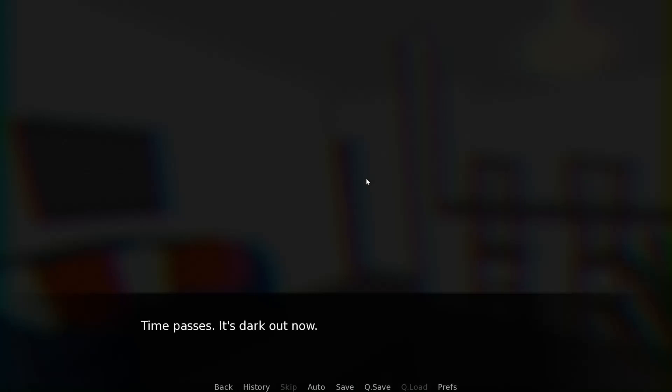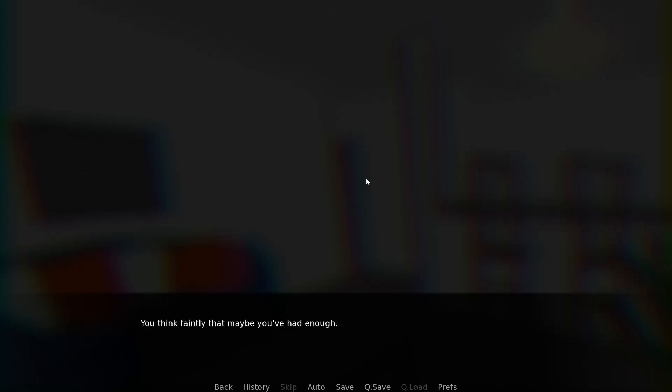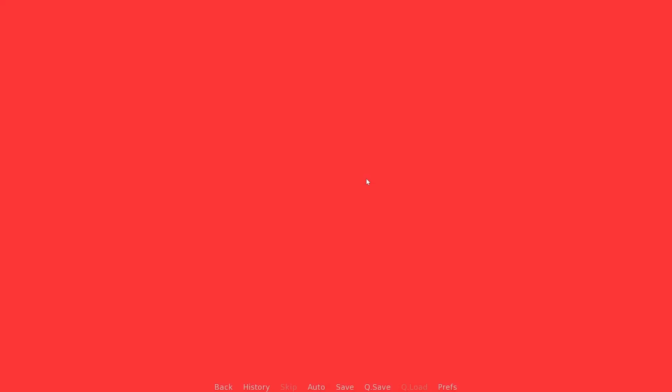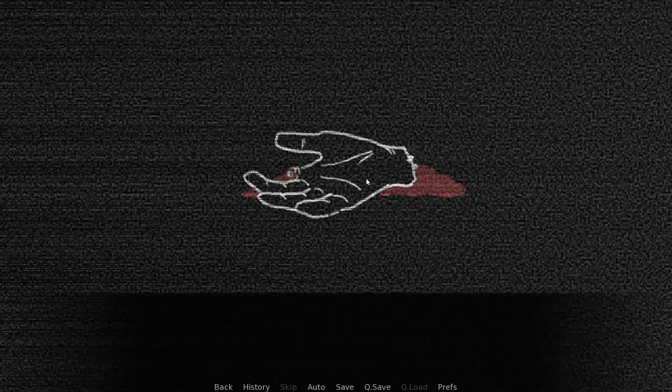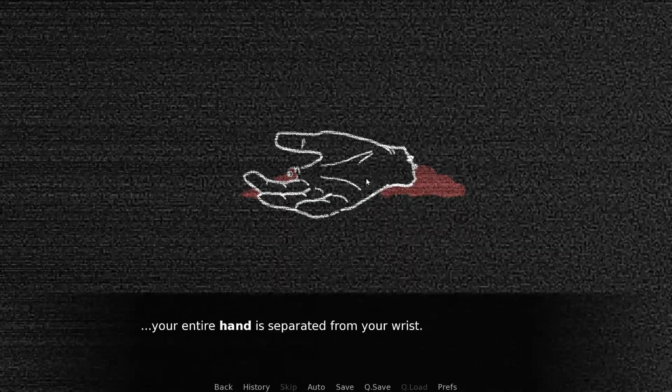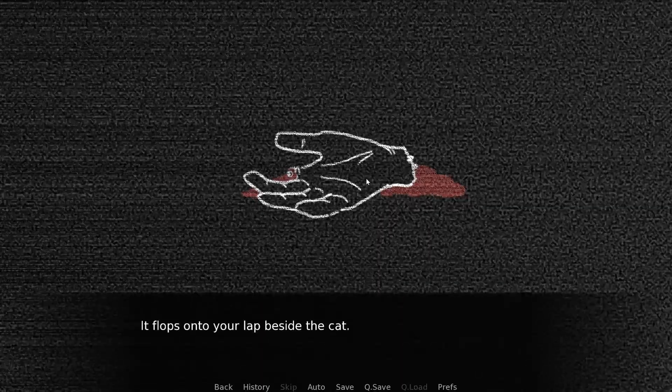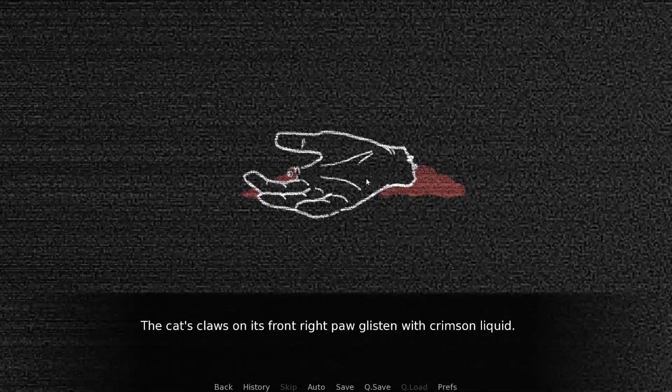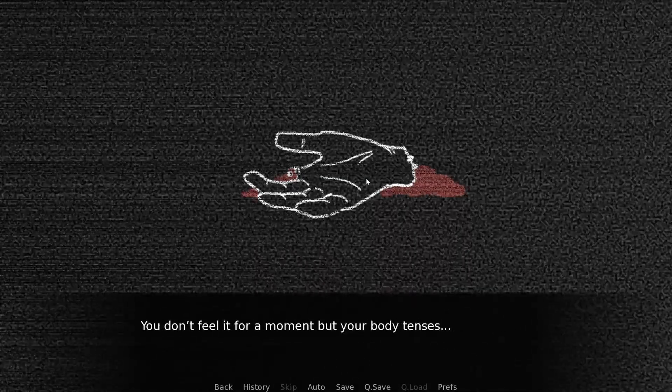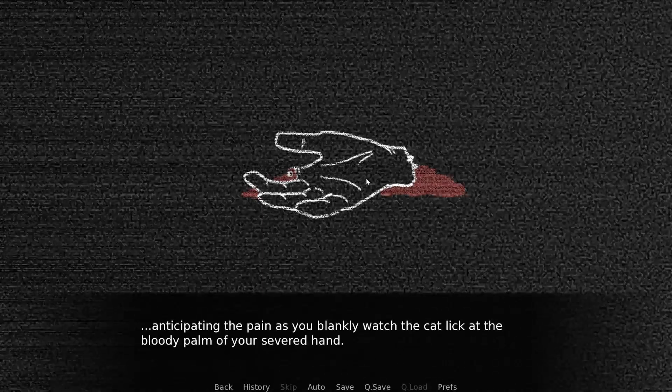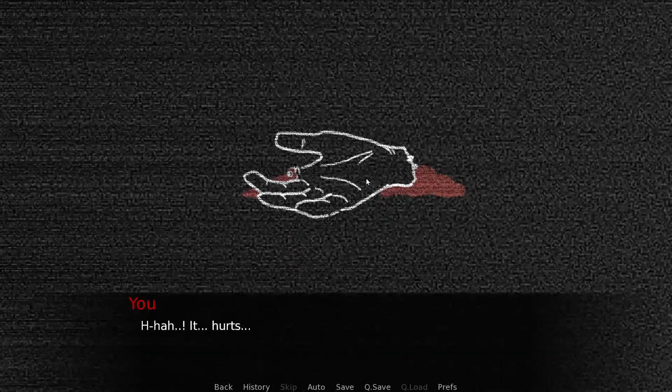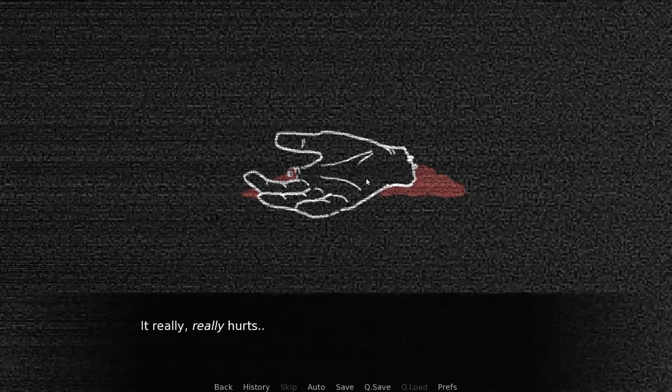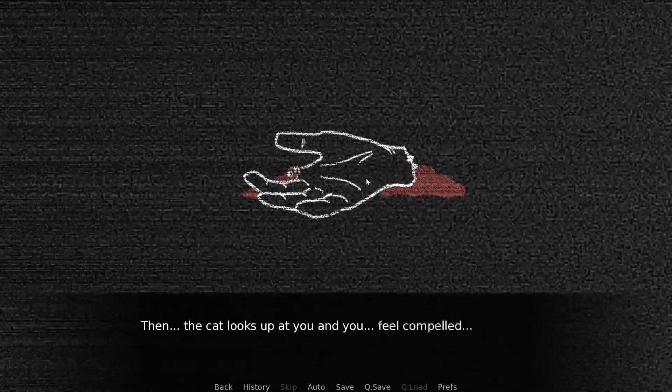Time passes. It's dark out now. Soft as the fur is, your palms start to feel raw and damp under the constant friction from your petting. You think faintly that maybe you've had enough. Just lift your hand from the cat. When in a flash. Oh, there goes my hand. Your entire hand was separated from your wrist. It flops onto your lap beside the cat. It hurts. It really, really hurts.